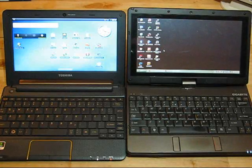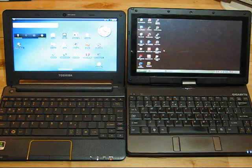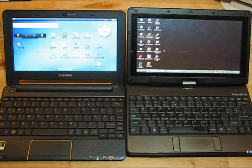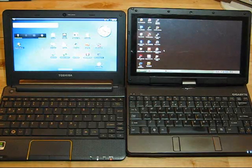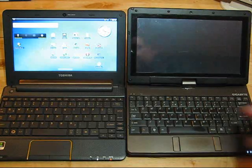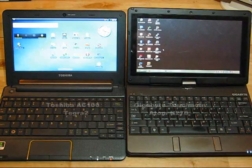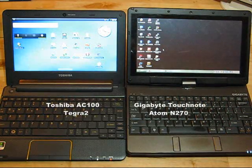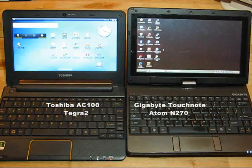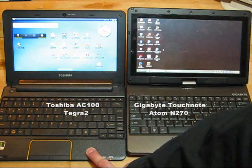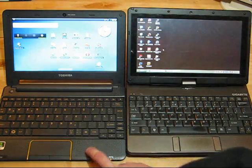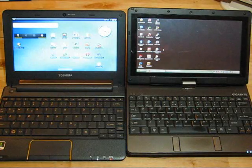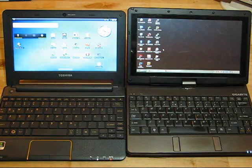Hi, this is Chippy from CarryPads. In this video I want to show you a couple of devices, both 10-inch, both 1024x600. The one on the right is a Gigabyte TouchNote, about a year and a half, nearly two years old, Netbook platform. This is, on the left, a Tegra 2 based AC100 from Toshiba running Android.